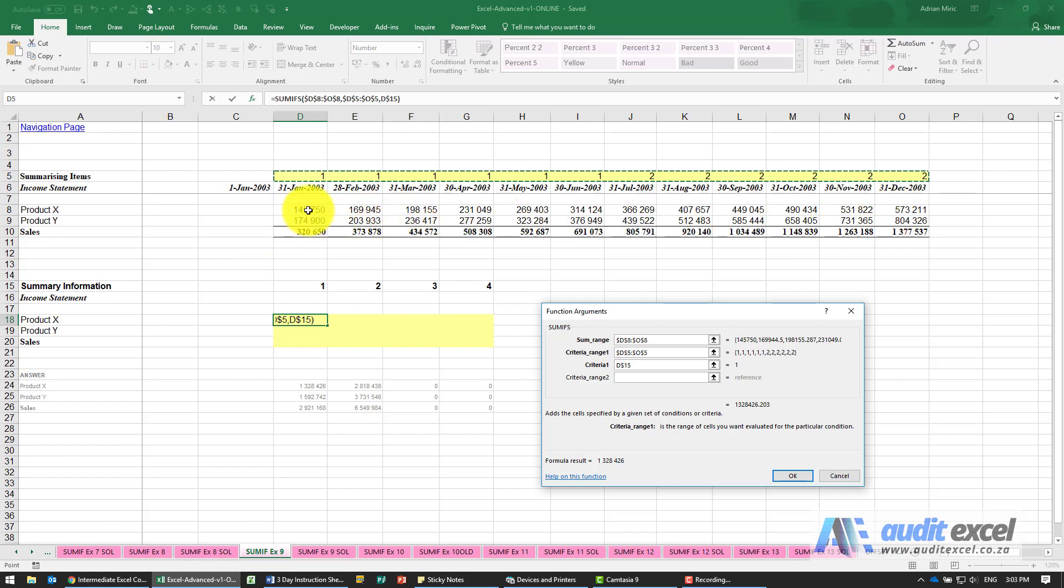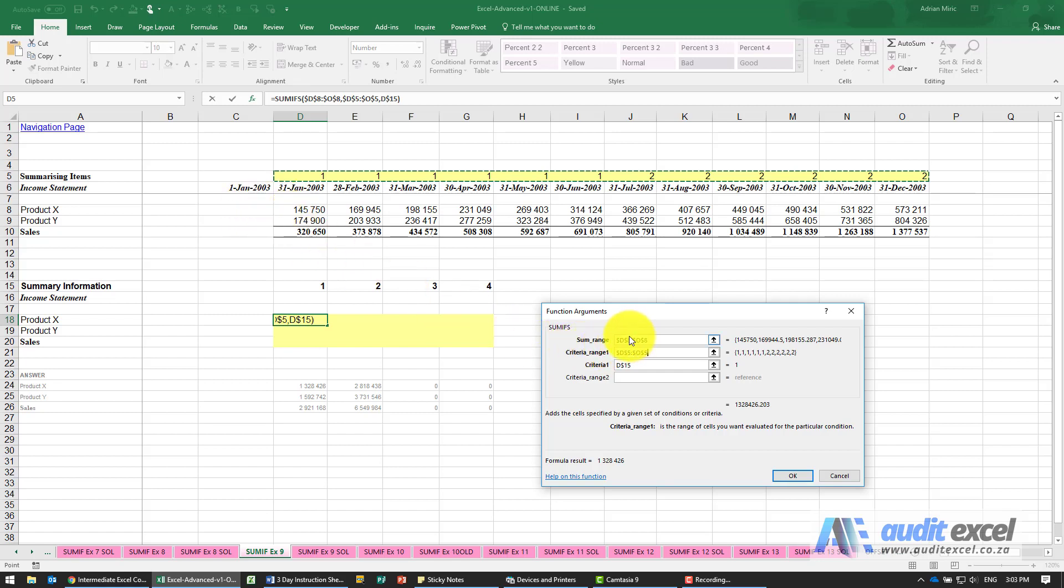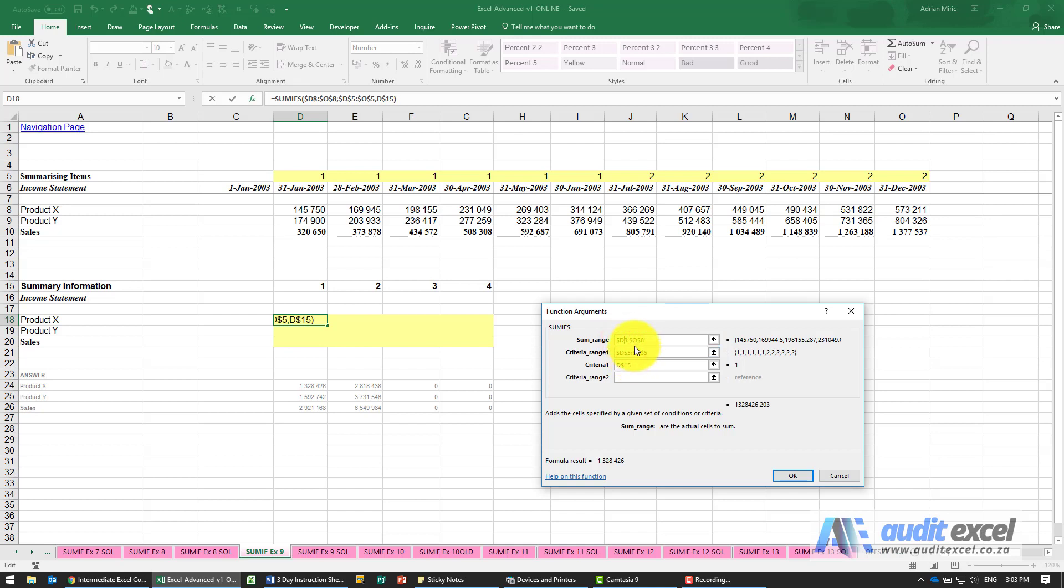I know I always wanted to look at D to O, but as I copy it down it should go from row 8 to 9, so I know that I don't need the dollar sign in front of the number.